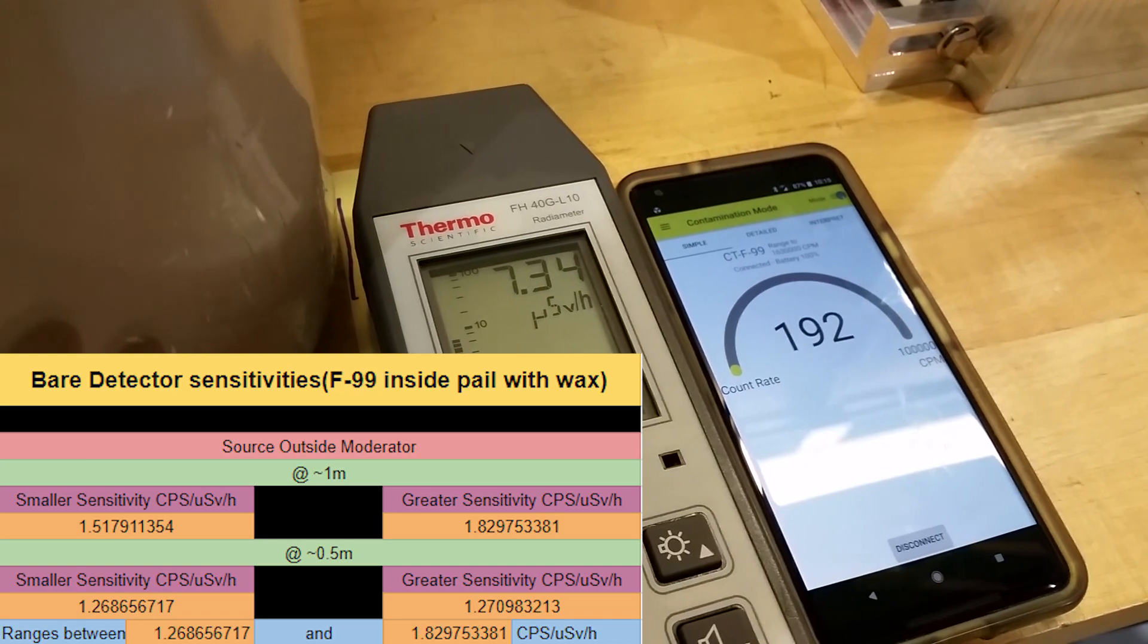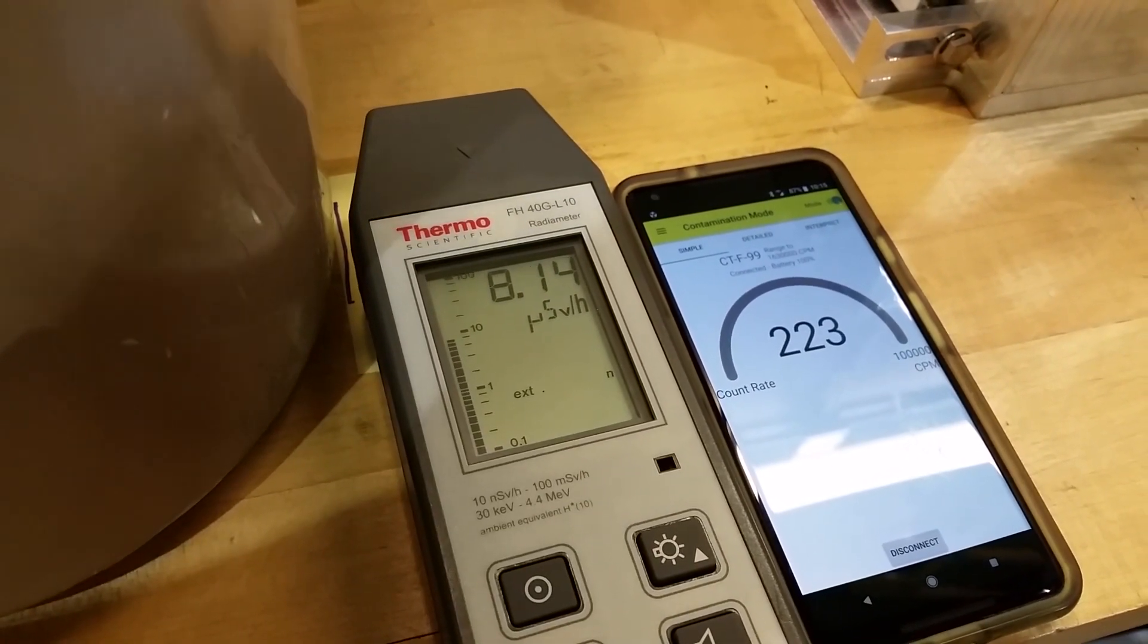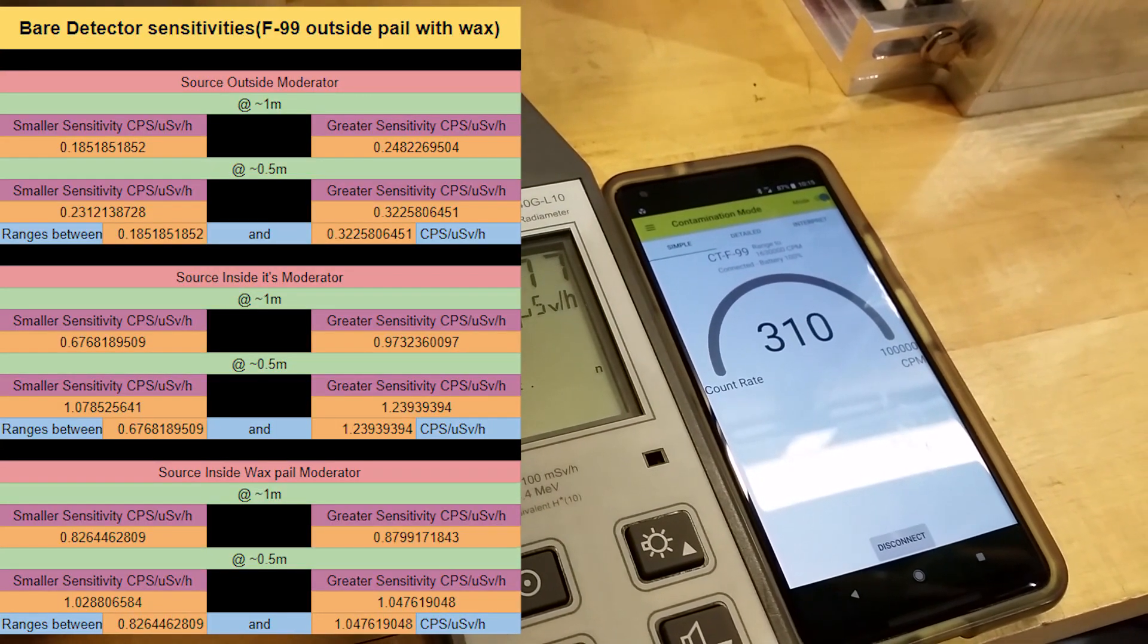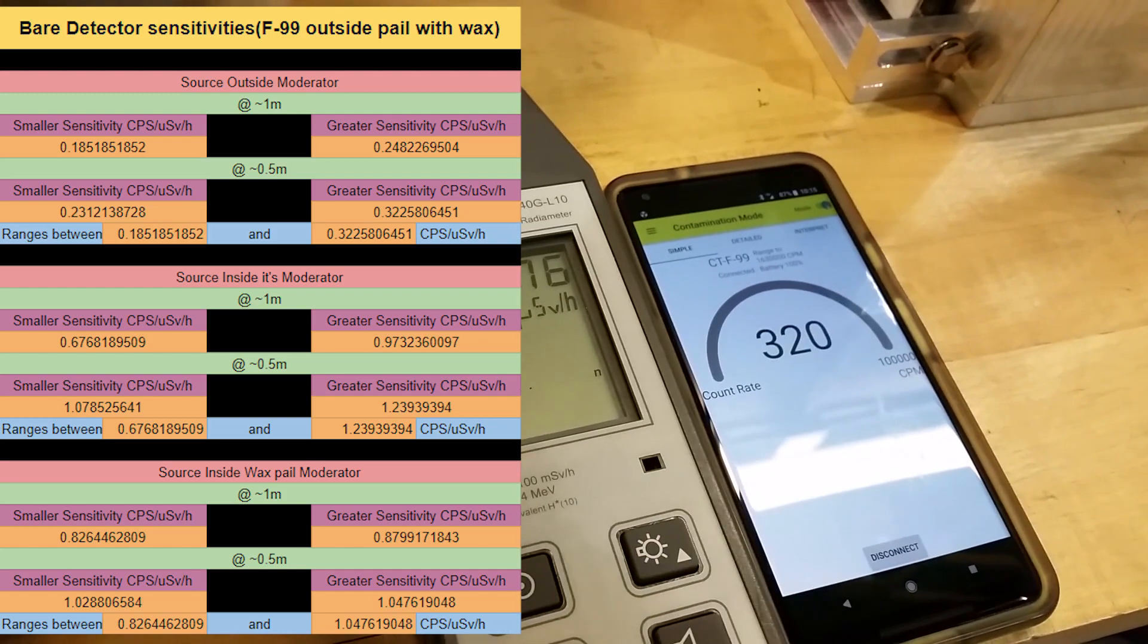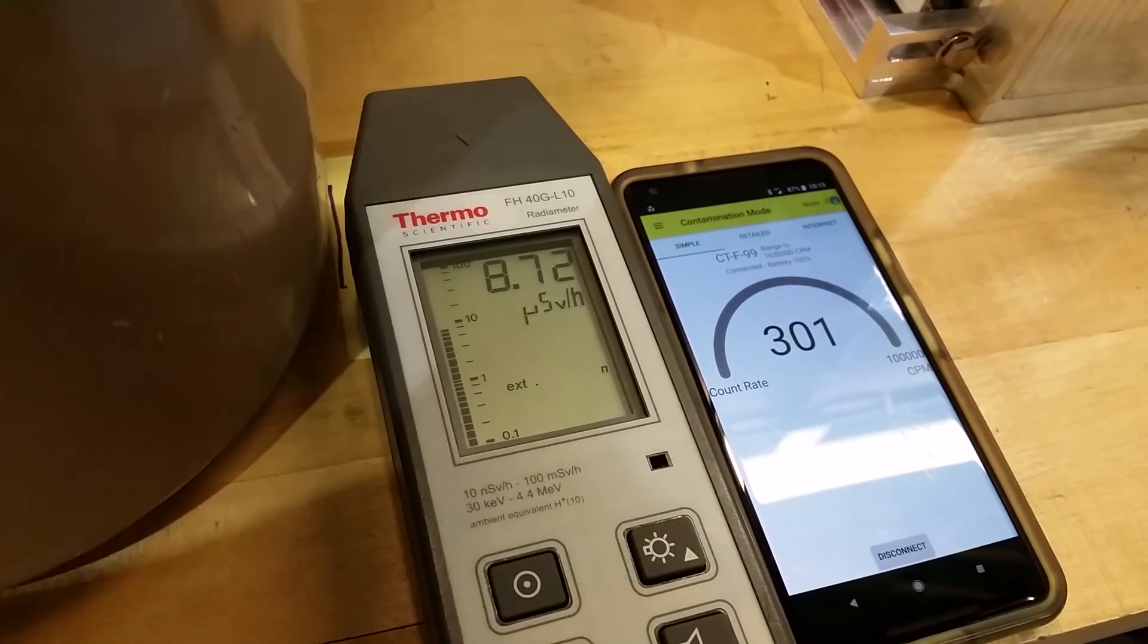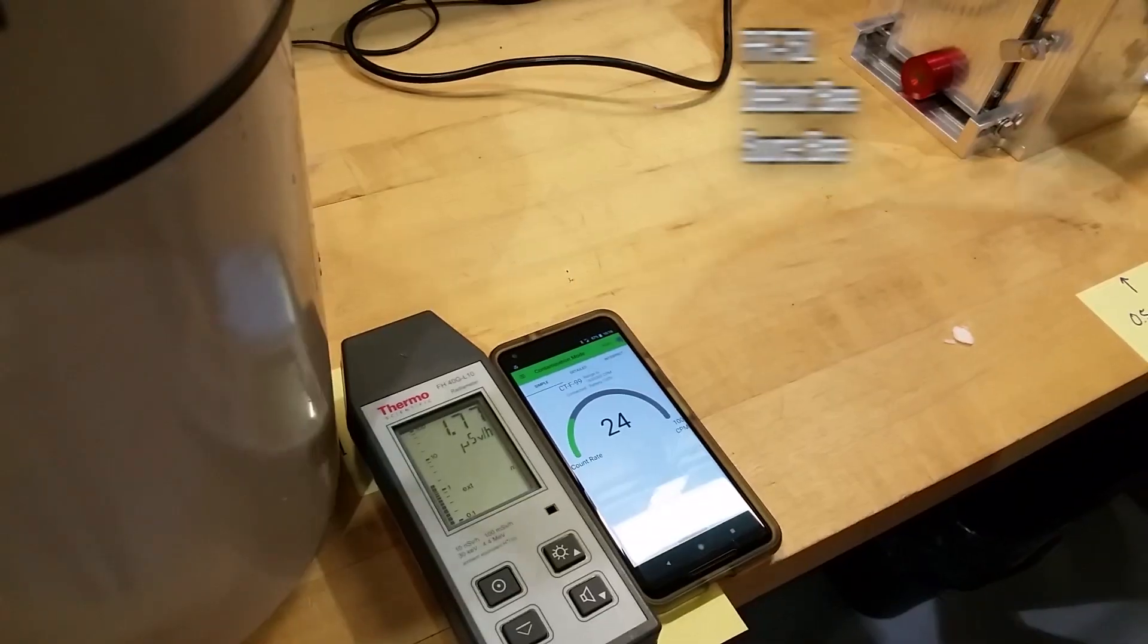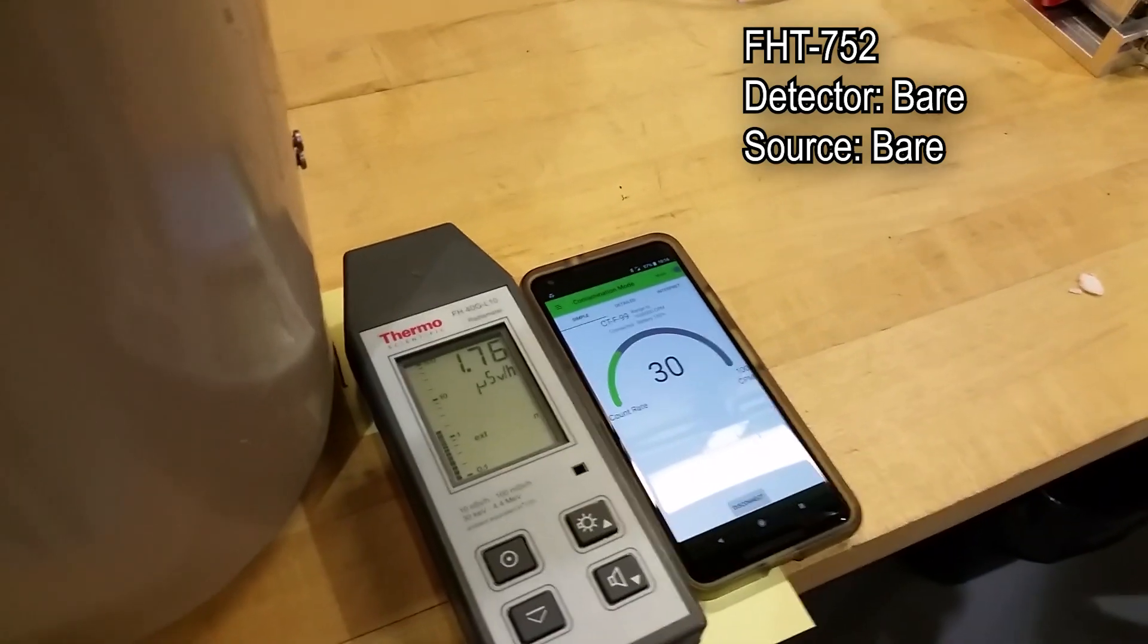Our neutron detector wirelessly connects to our GammaGuard app which displays the results. All of the sensitivities I will be listing will be measured in counts per second per microsievert per hour.